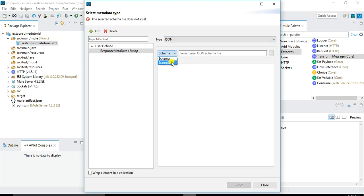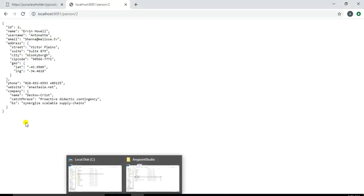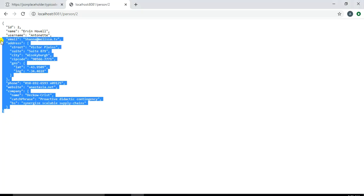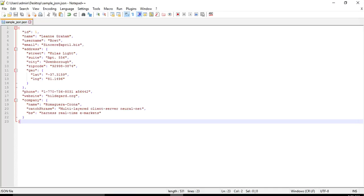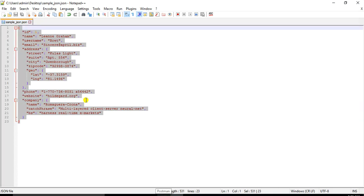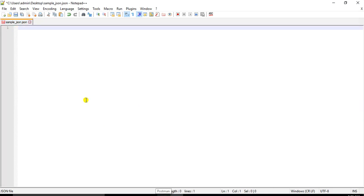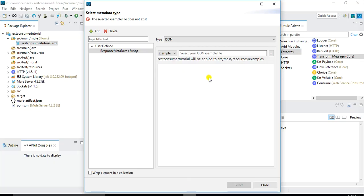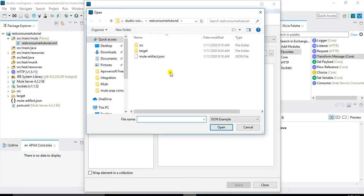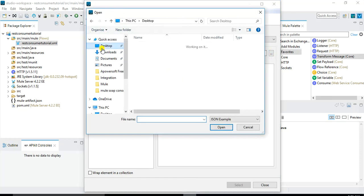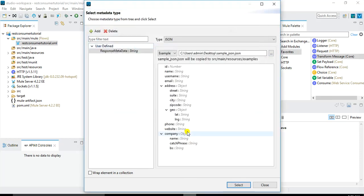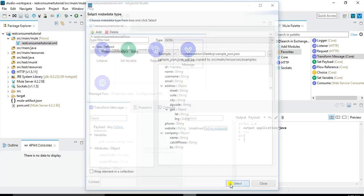And here we can either specify a schema or an example JSON. So I have an example so I will choose example and the example that I want to utilize is the one that I got in the response. So I copy it and I paste it into a sample JSON. So this is the sample JSON and save this file. And now we will specify this file using this browse option. So I will choose this sample JSON and you will see that based on the elements that were available in the sample JSON the structure has been created. So we will just click on select.